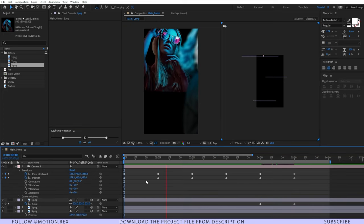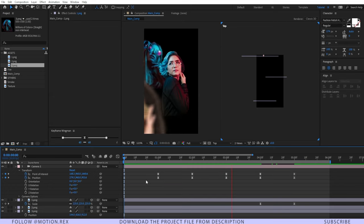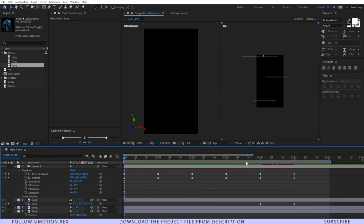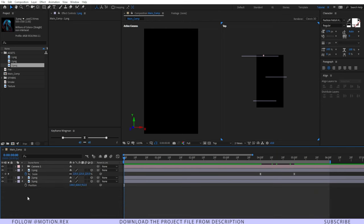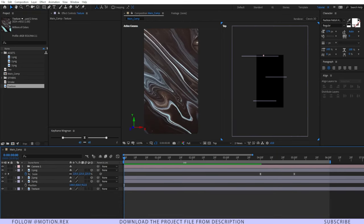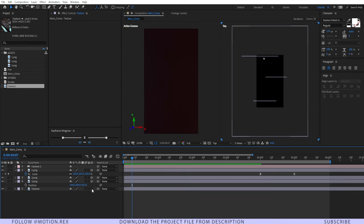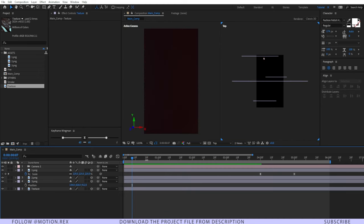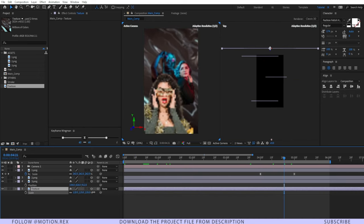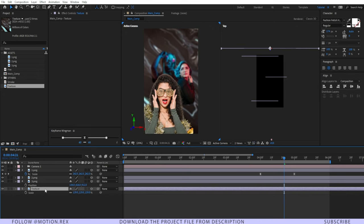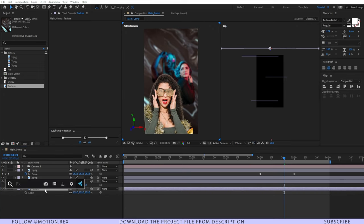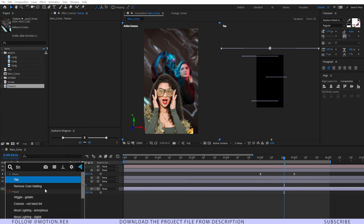Let's RAM preview it — looking nice. After that, drag and drop the texture image into the composition, make it 3D as well, and increase the texture size a little bit.